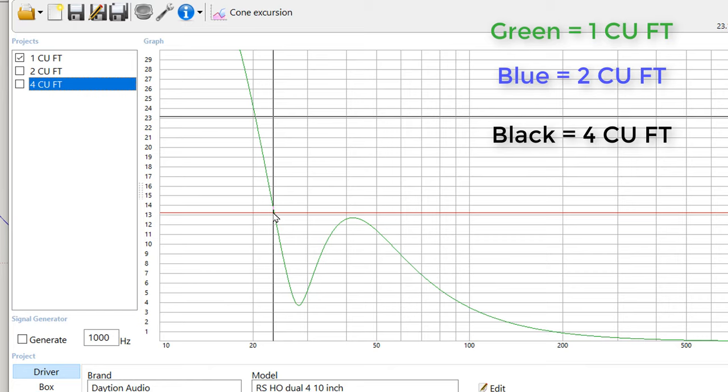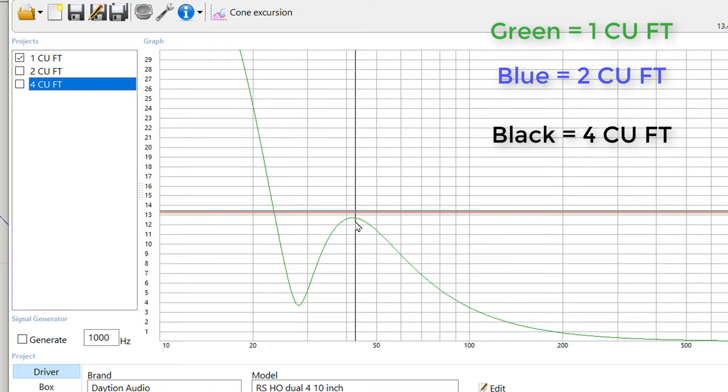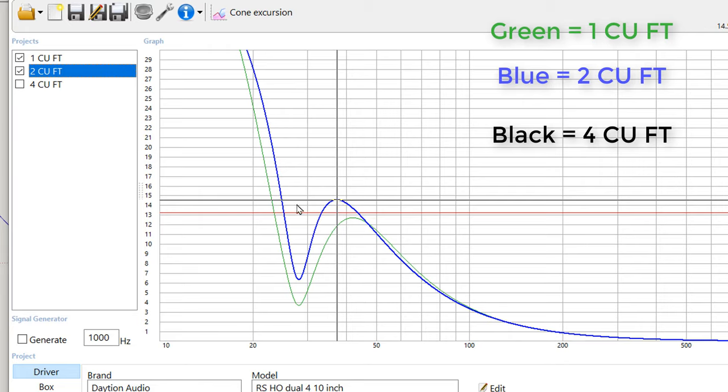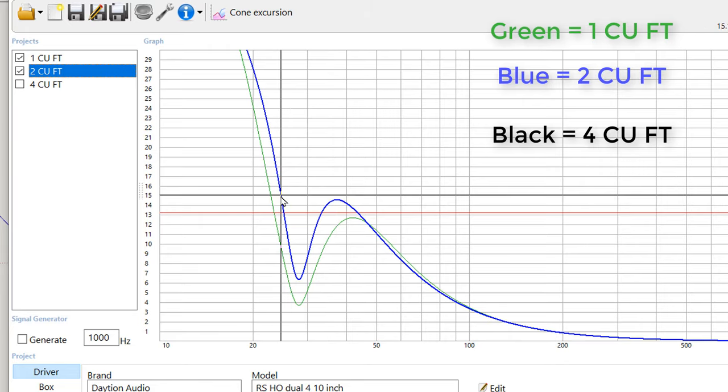And that's pretty low. And there's not much going on down there. You could probably build the one cubic foot box and get away without any kind of subsonic filter, because in the really usable range of the subwoofer around 40 hertz, you're not going to be exceeding the xmax of the subwoofer. But the two cubic foot box will slightly exceed the xmax at slightly below 40 hertz, and on the low end will also exceed the xmax and do so more aggressively than the two cubic foot box.